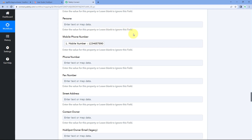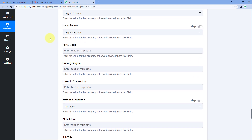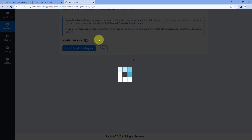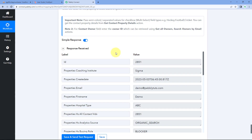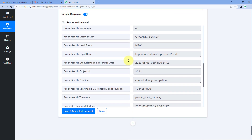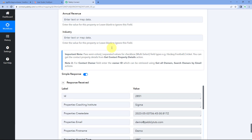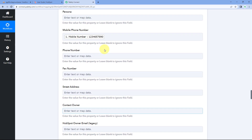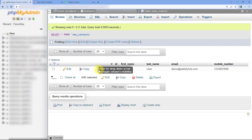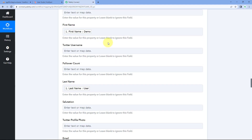After mapping all the required data, scroll down and click on 'save and send test request.' After clicking, we receive a positive response. This response confirms that the details of the new user received from our MySQL database have been mapped and that same user is now added as a new contact in our HubSpot CRM account.